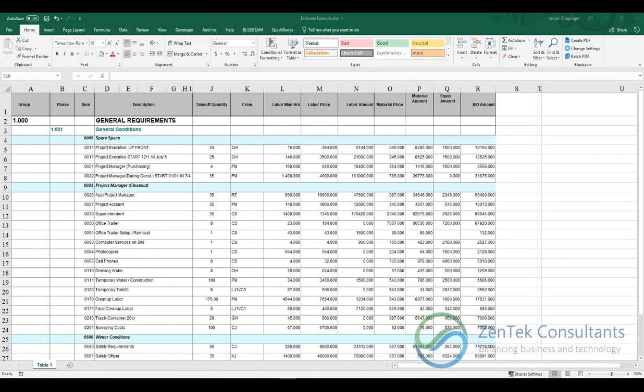Hello, my name is Jim Coppinger with Zentech Consultants and I wanted to talk to you guys today about using Microsoft Excel's conditional formatting tool in the construction industry.